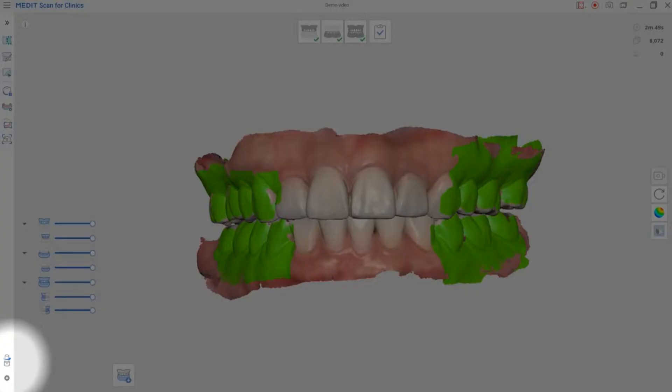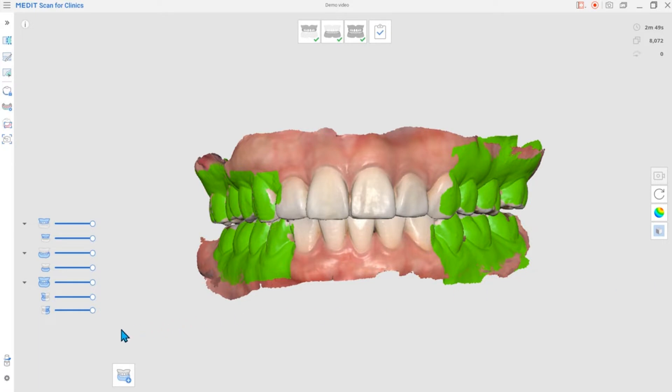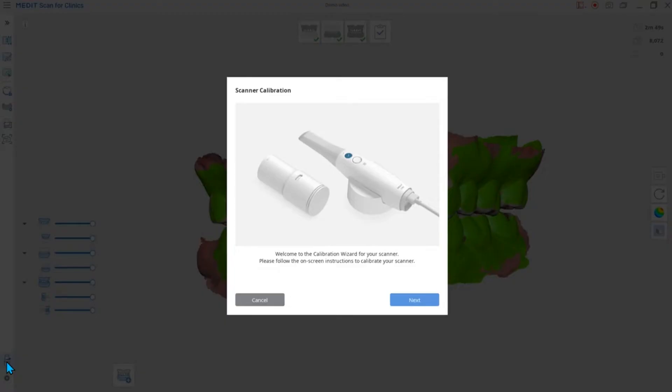The first one is calibration. We highly recommend operating the calibration process periodically for better quality of scan data. The default calibration period is up to 14 days. However, if the quality of the 3D model seems unreliable or the scanning environment has been changed, please calibrate your scanner.